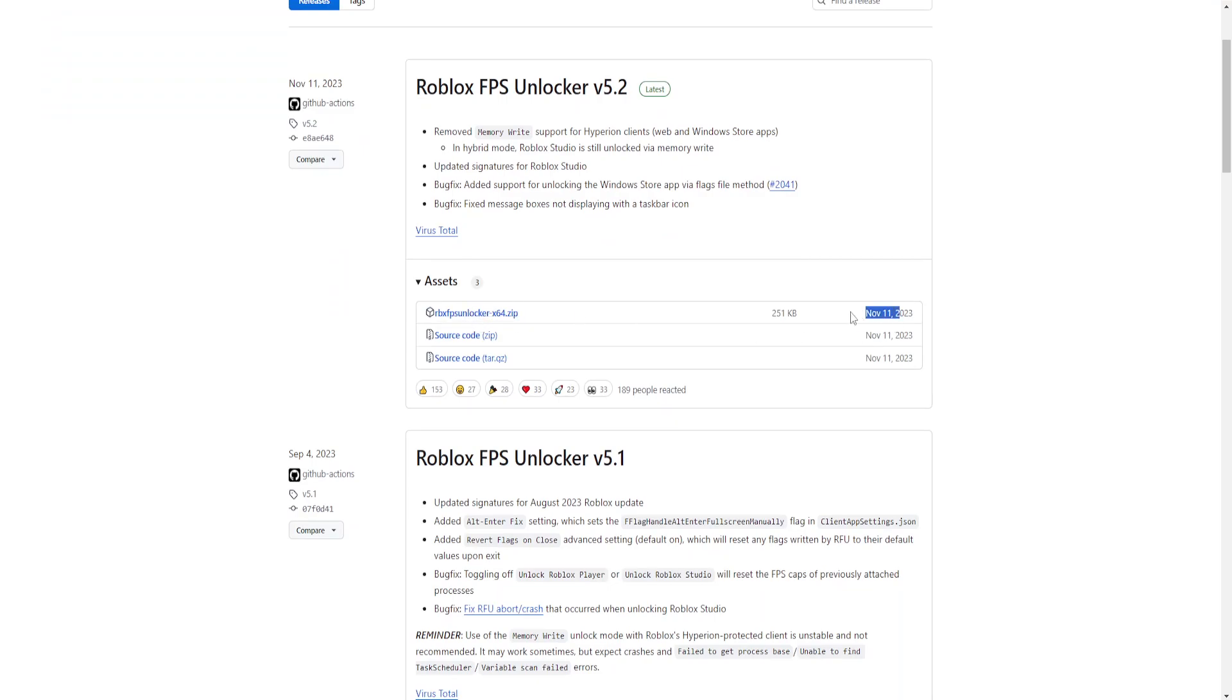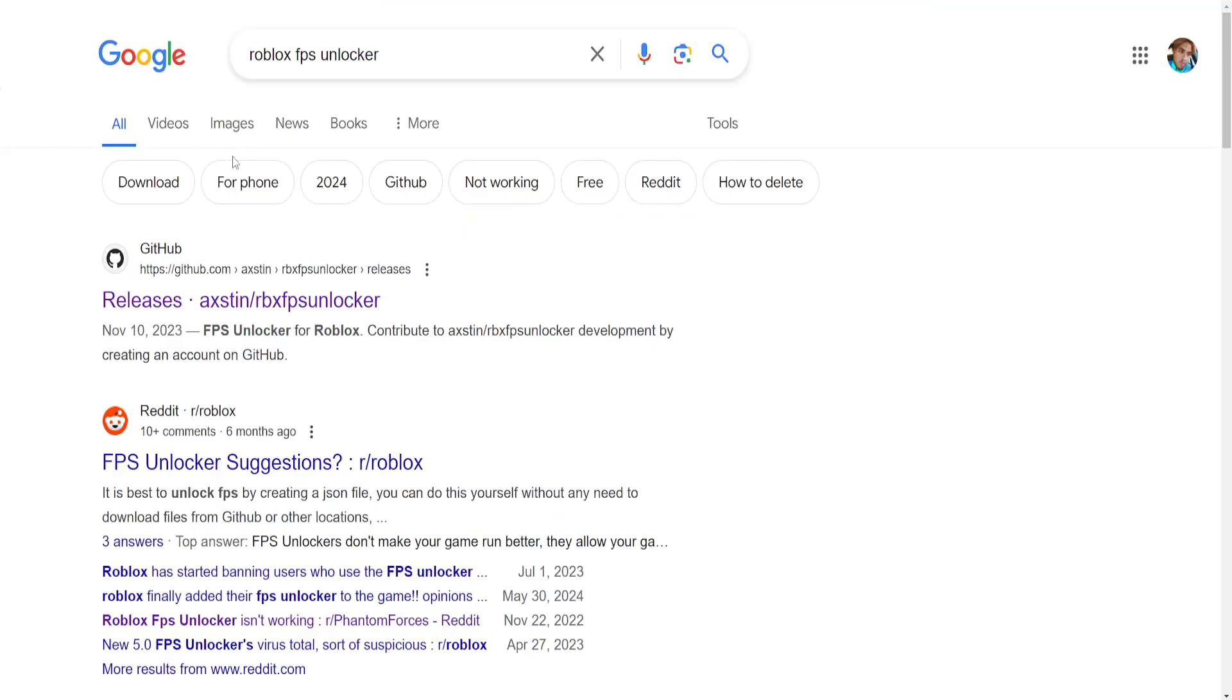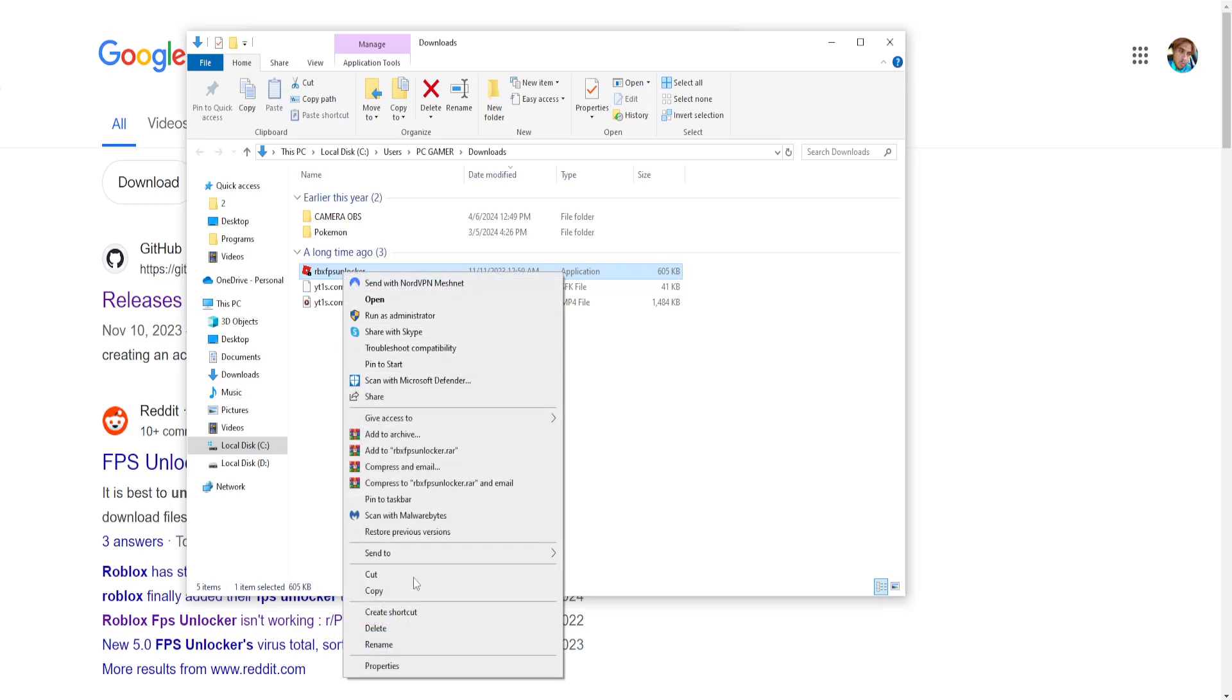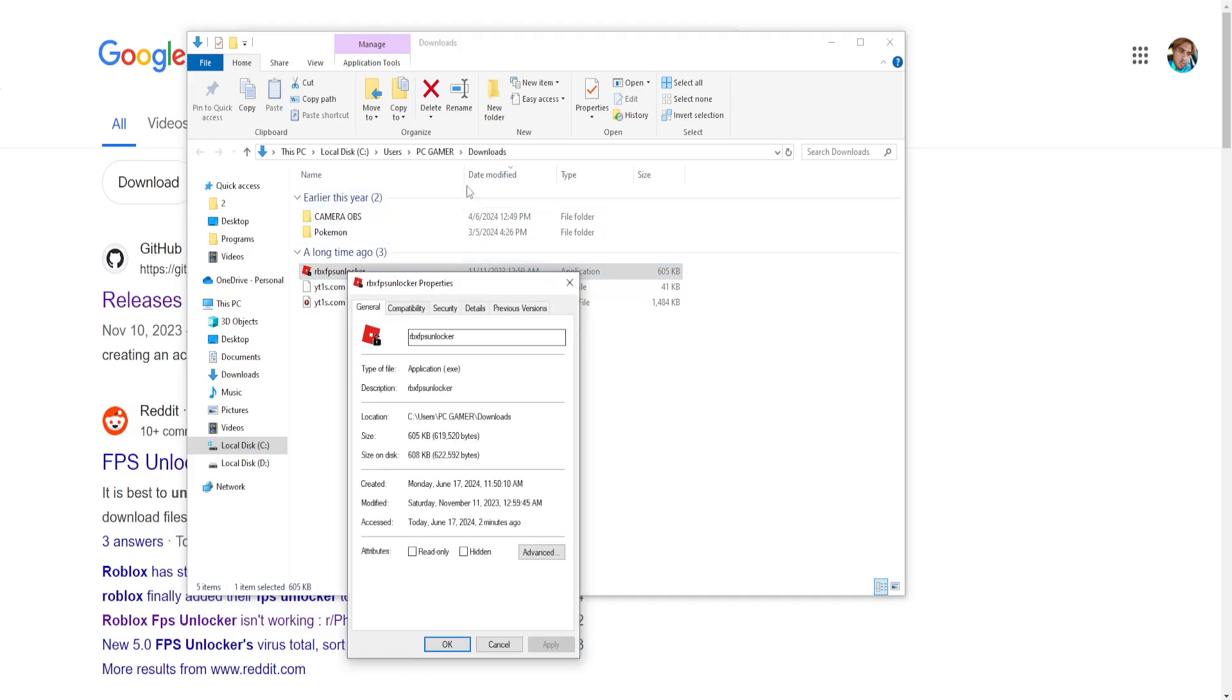Now, if it's up to date for you and it still doesn't work, then the second thing that I suggest doing is actually finding your Roblox FPS Unlocker, right clicking on it and going to properties.